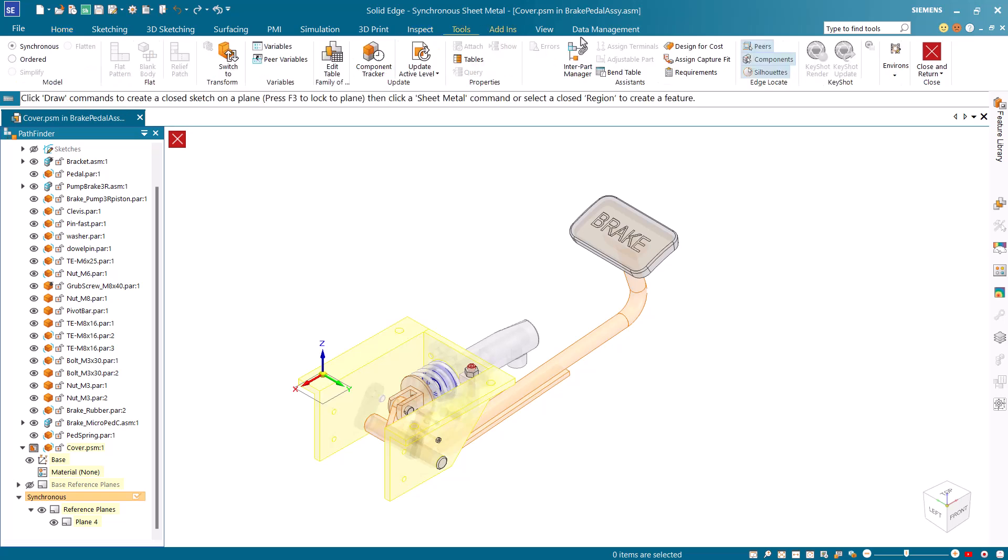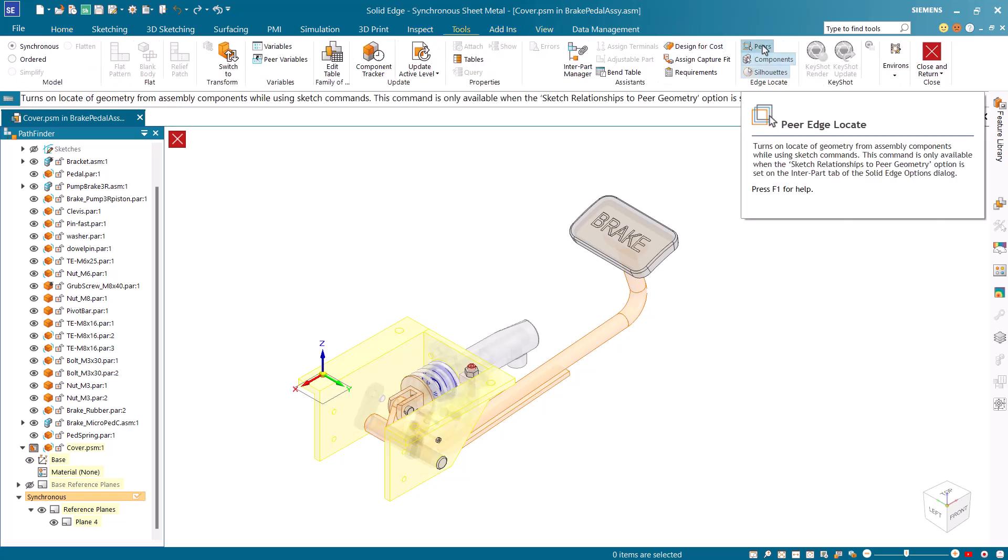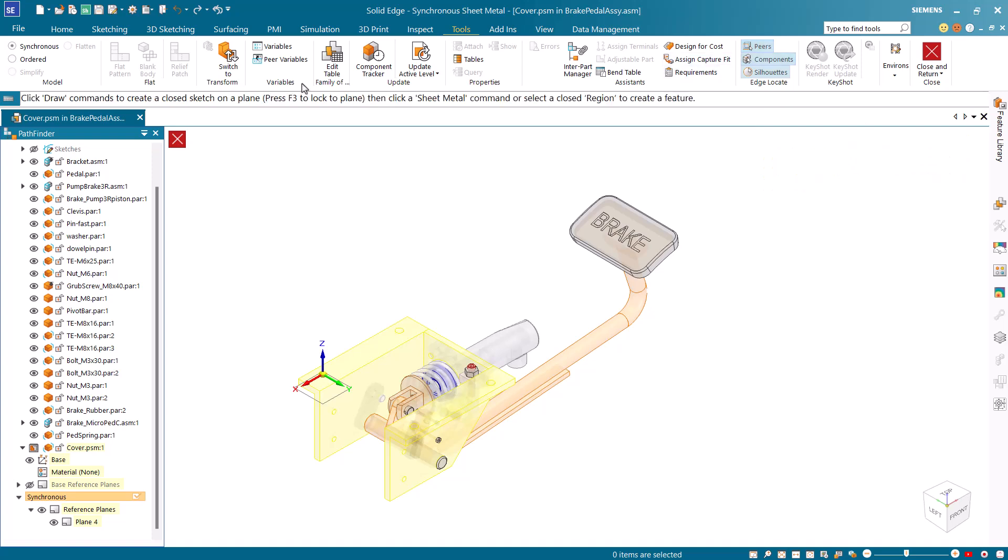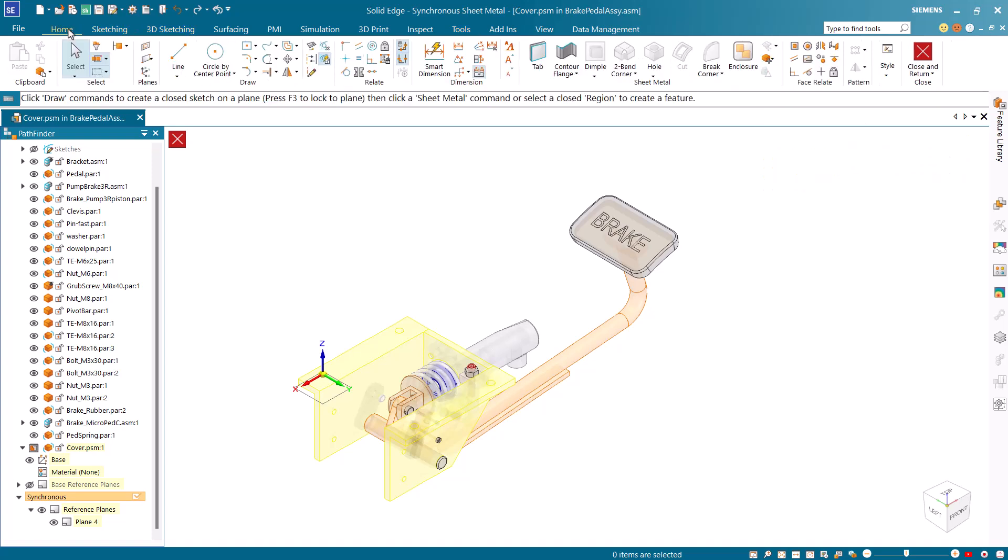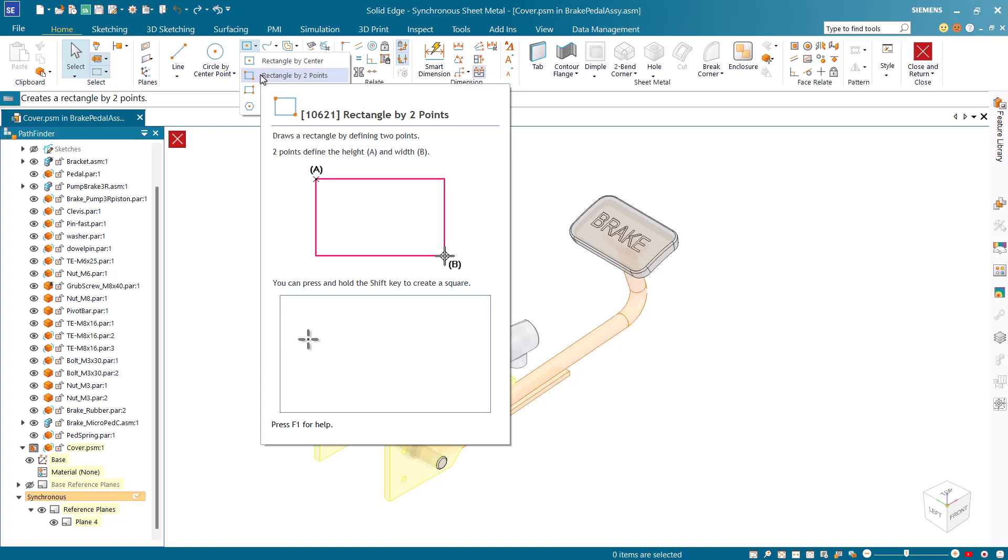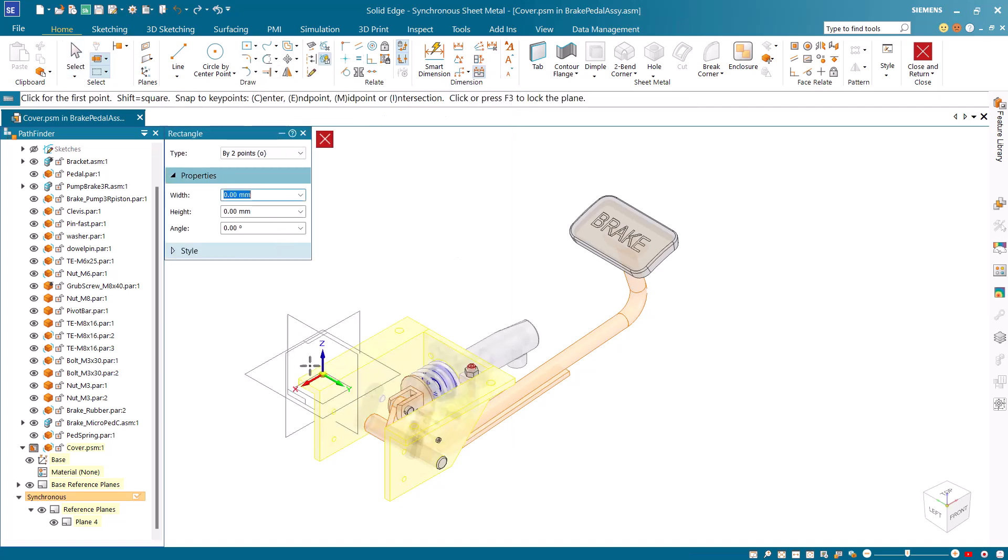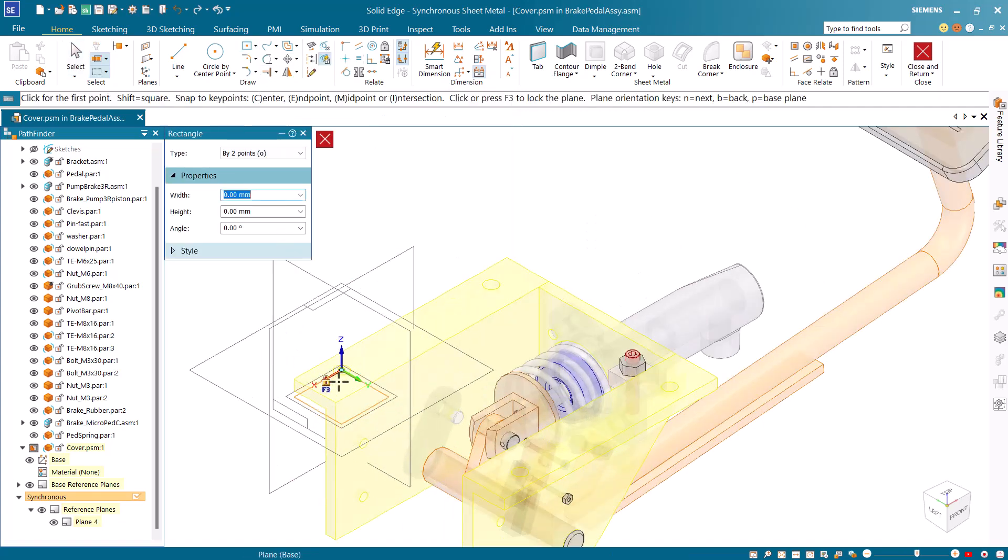On the tool tab of the ribbon bar click to activate peer edge locate. Start the rectangle by two points command by locking to the plane created in the earlier step.